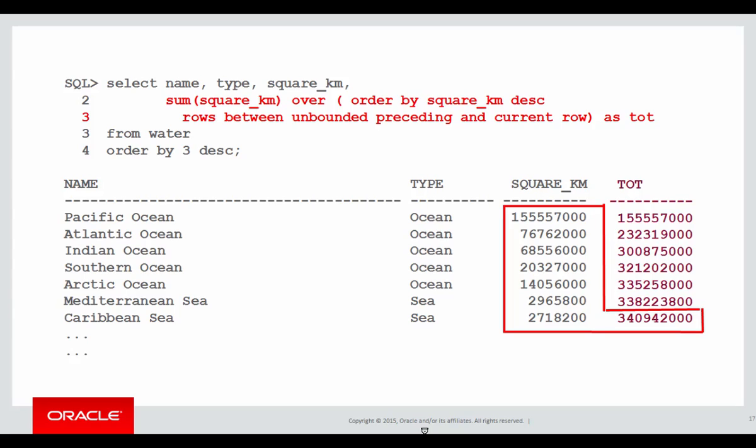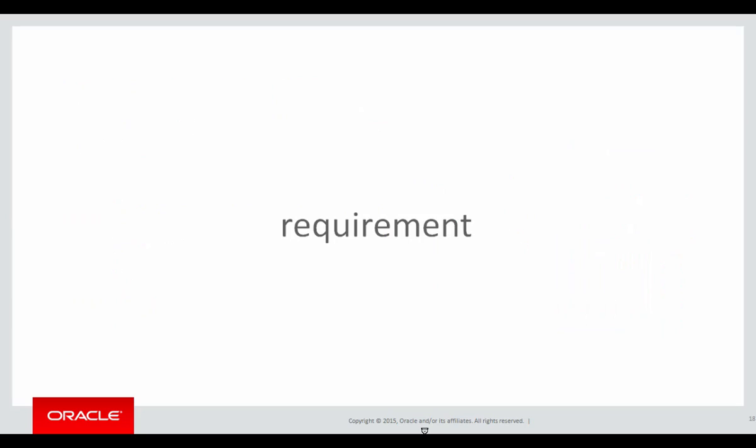And as you can see, as we move down each row, the column values in the tot column changed for each value, running down to our grand total there of 340 million square kilometres of ocean.